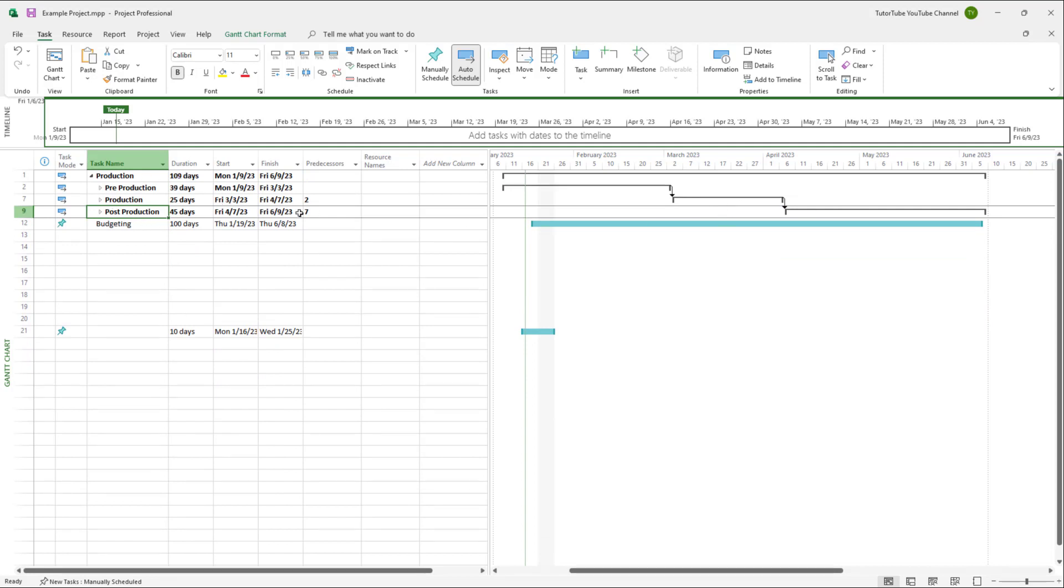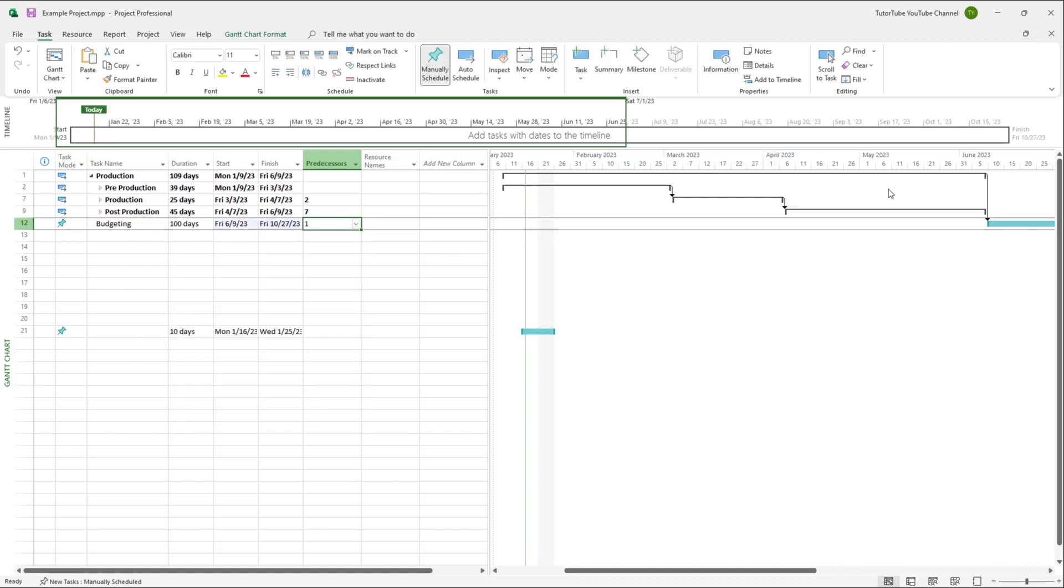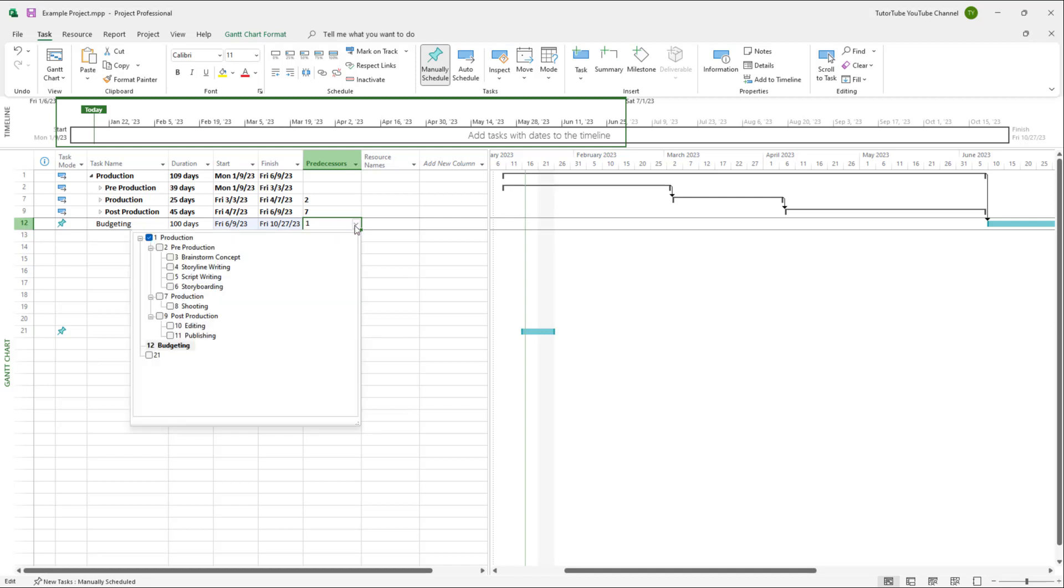And if you want to set this to link as well, you can link it out to, let's say, production. And that is how you can link it out as well.